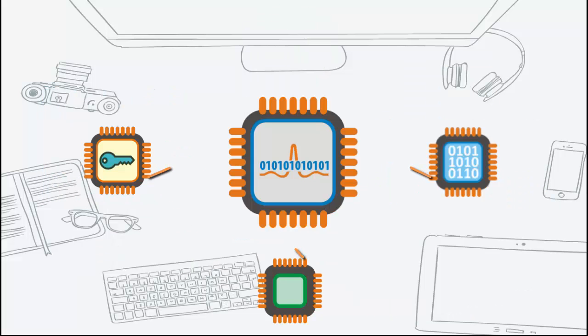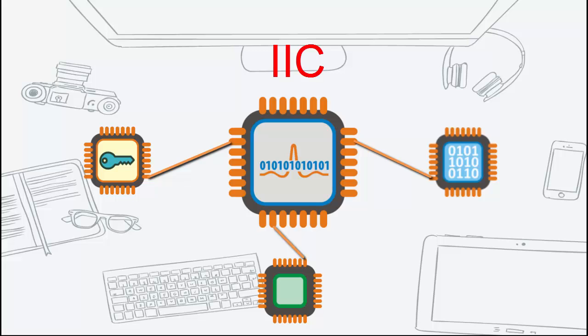It is typically used for attaching lower-speed peripheral ICs to processors and microcontrollers. Alternatively, I2C is also spelled as IIC.